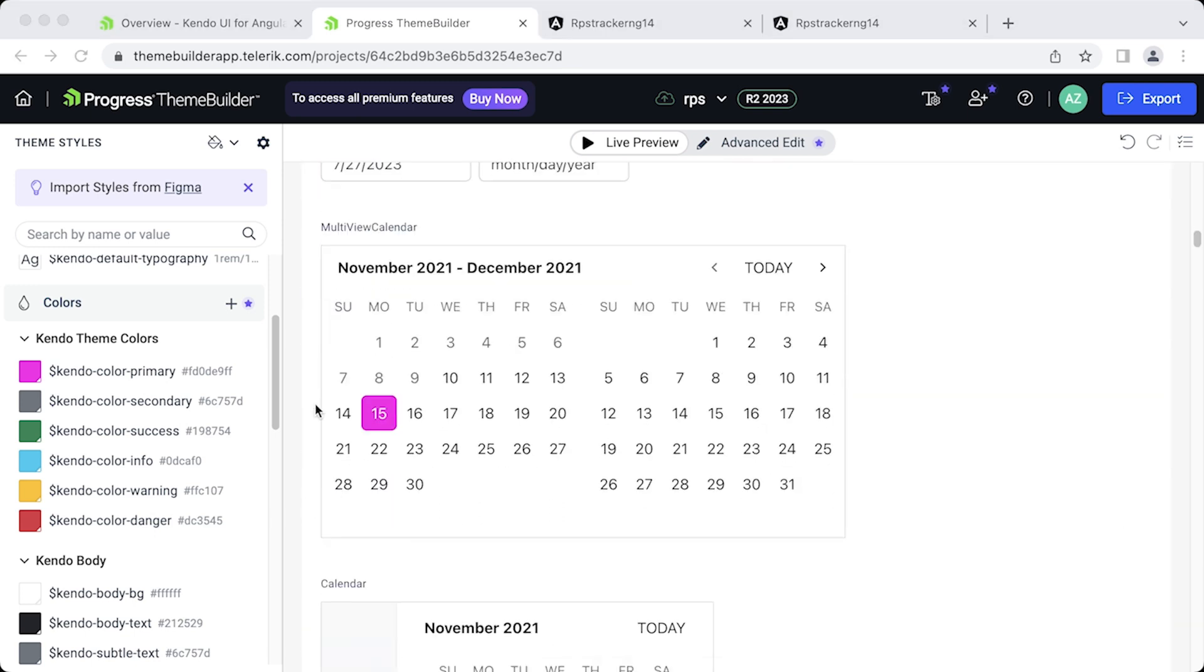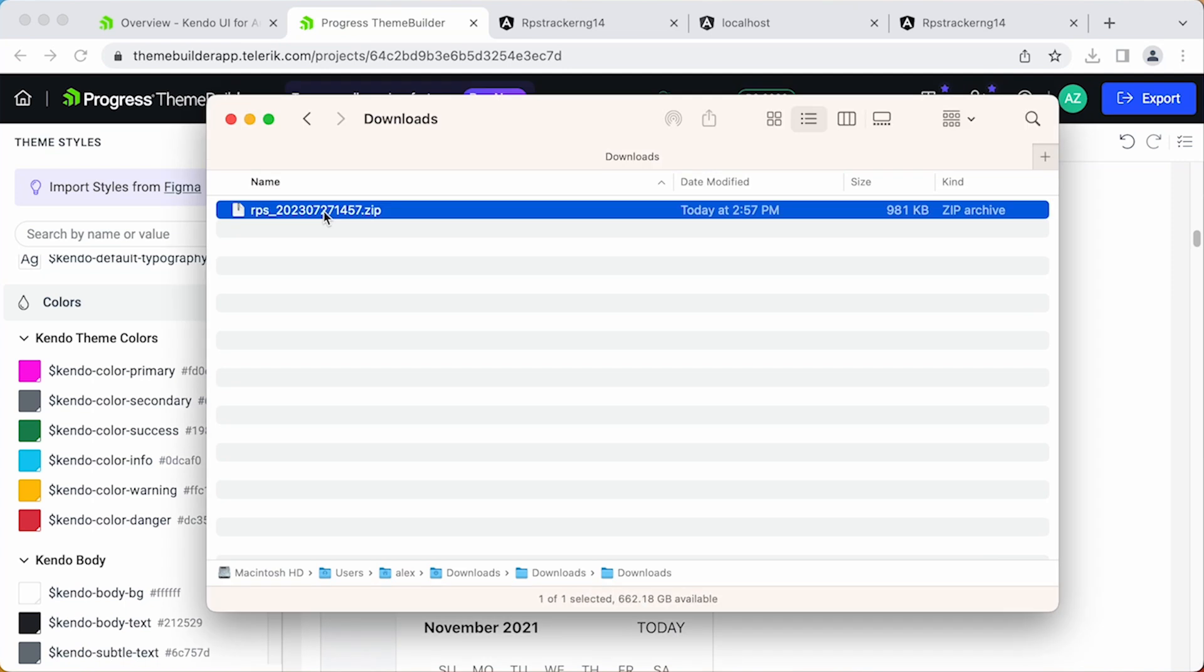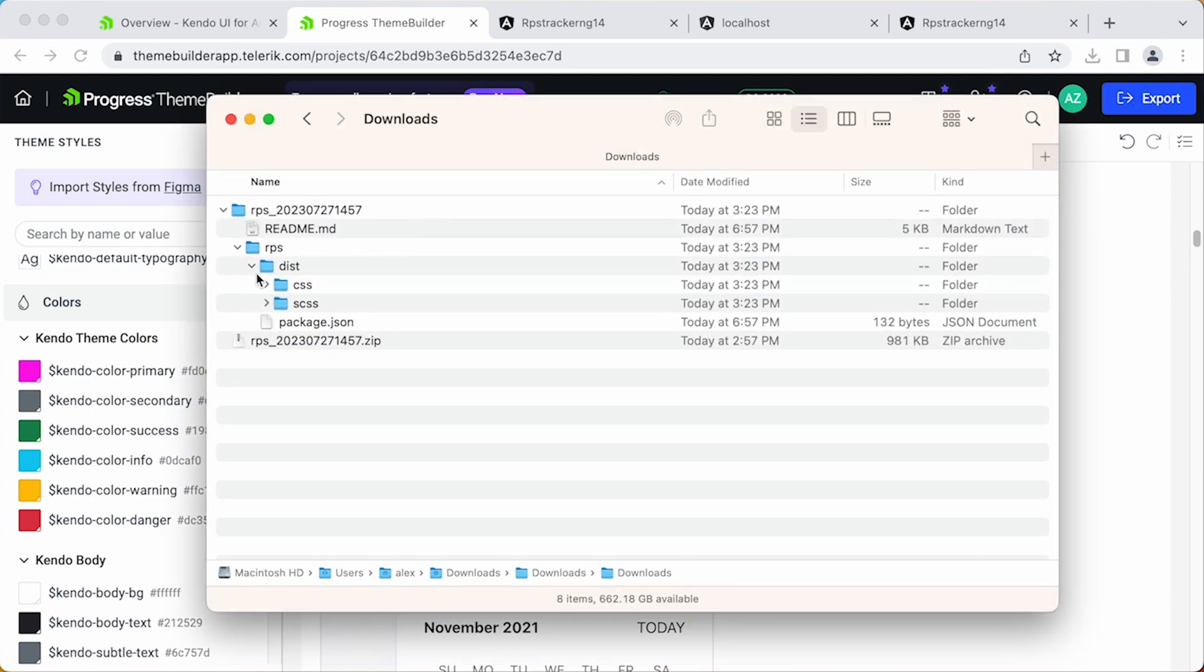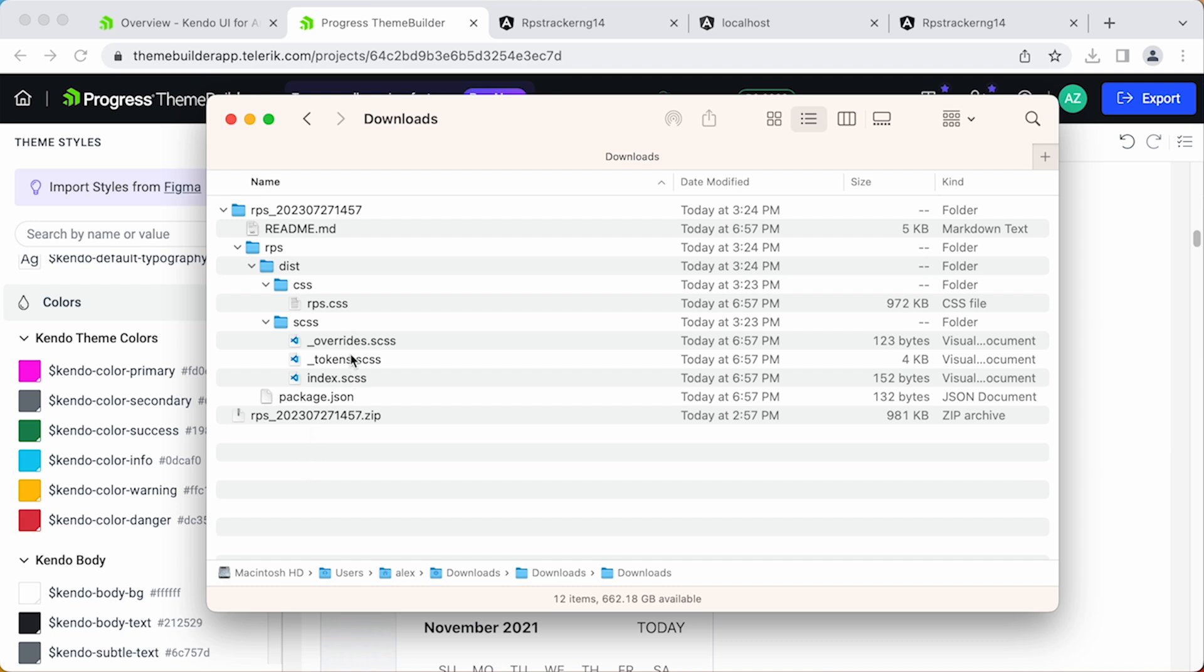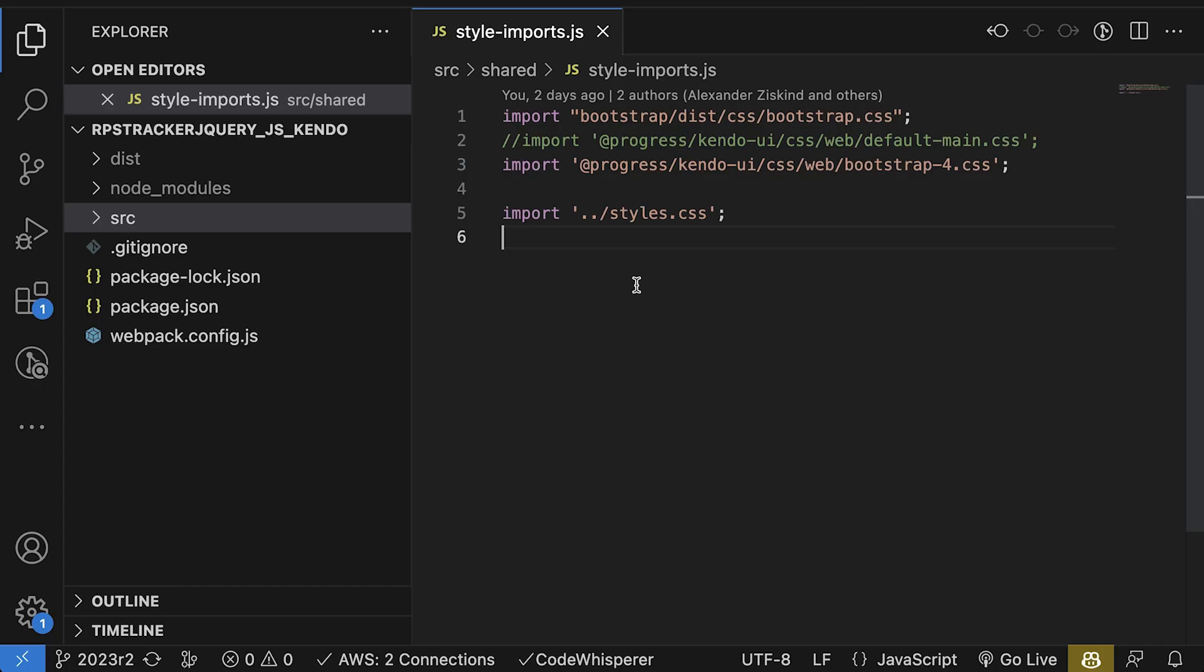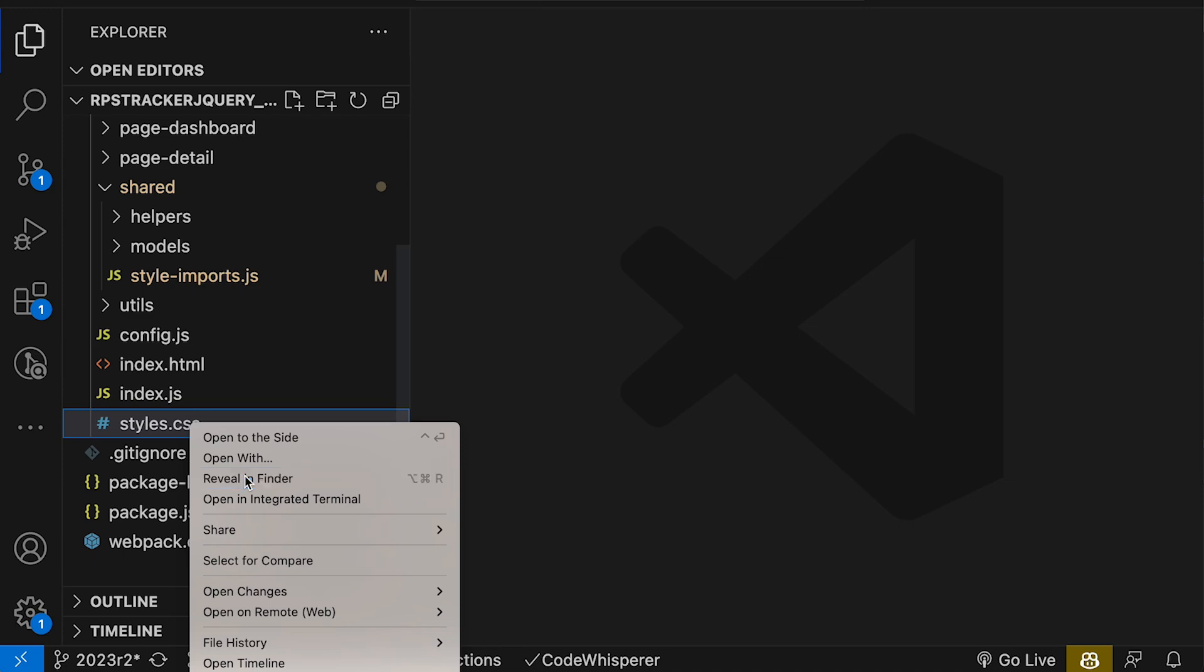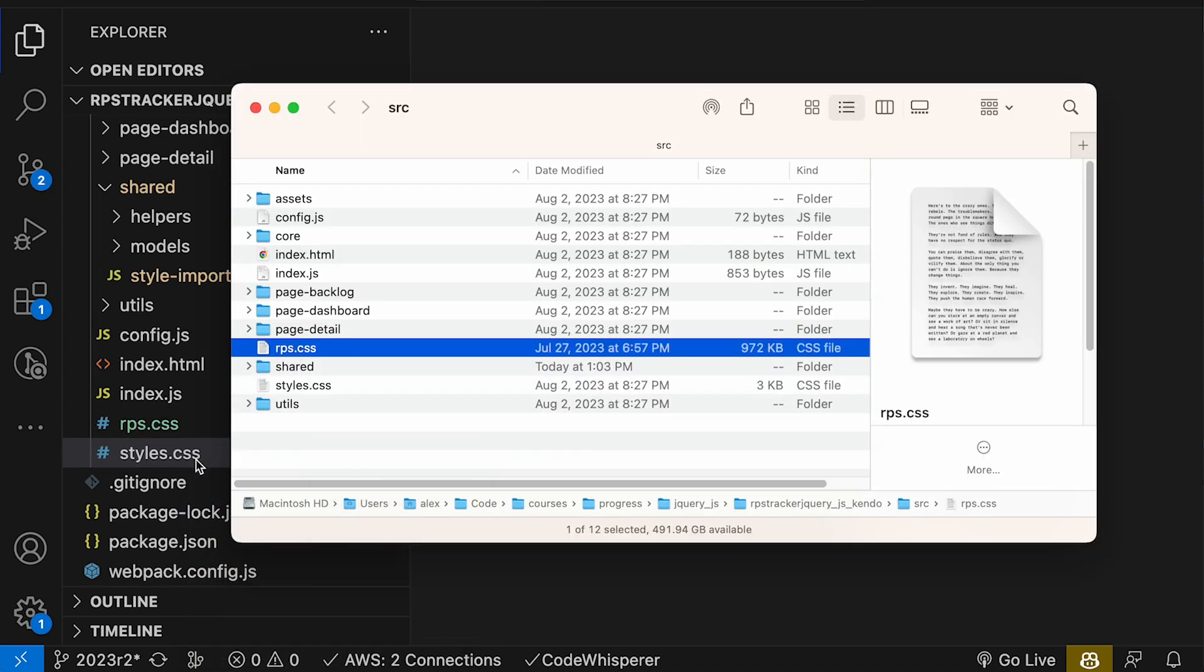Now when you're done theming, you can go up to the top and click on Export, which will download a zip archive with your new theme. Go ahead and unpack that archive. Inside, you'll see the RPS folder, a dist folder, a CSS folder with the styles for our RPS project and a Sass folder. We're going to take this RPS.CSS file, which is the full stylesheet. Notice it's almost a megabyte in size. This will give you all the styles of all the components with your overrides. I'm going to copy this file. Let's go back to the code and in the source directory, right next to the style.css file, I'm going to add our new RPS.CSS file. Let's just open this up in Explorer or Finder, and I'm going to paste in the new file here. There it is.